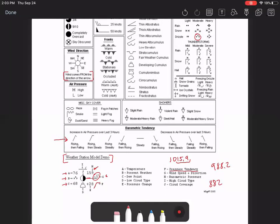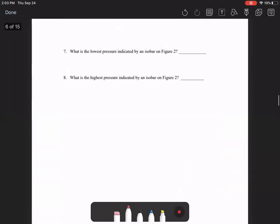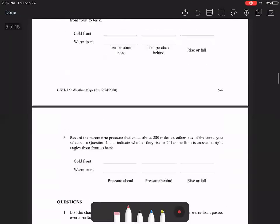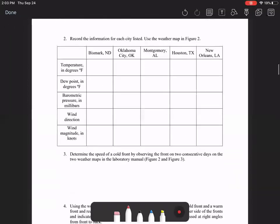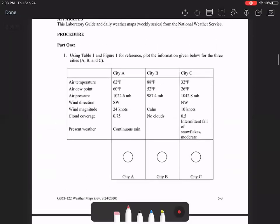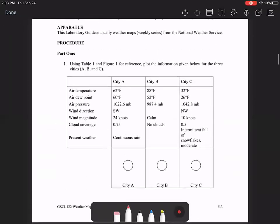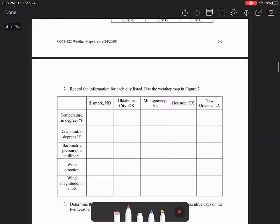So if we go back up to the question, here's what you're given. You're given the temperature, the dew point, the pressure, the wind direction, the wind speed, the cloud coverage, and then what the current weather is. So you can find all of those examples in the figure on page seven.